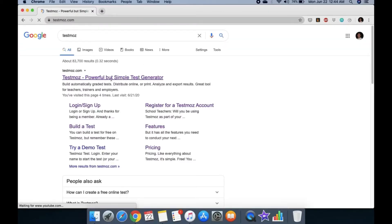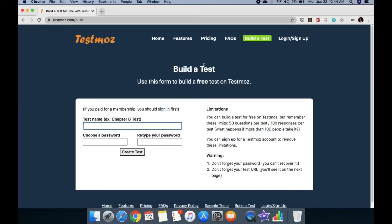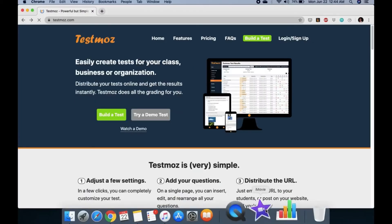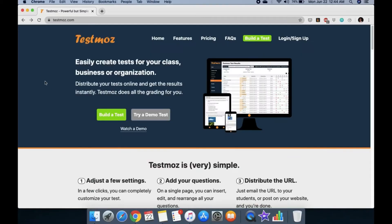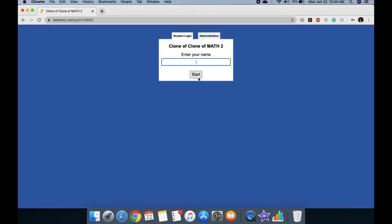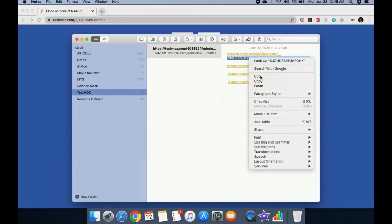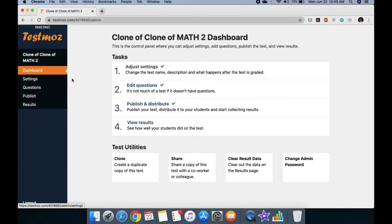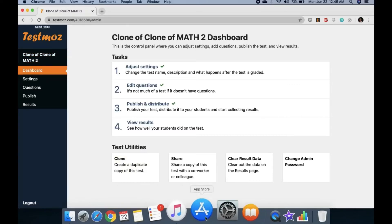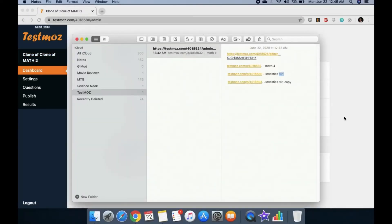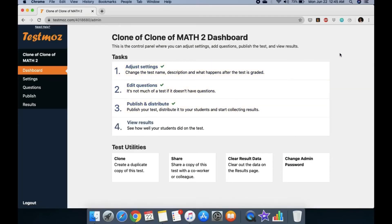If you go back to TestMoz without your saved credentials, you'd have to build a new test. But if you have your notes, just copy the URL, paste it, go to Administrator, enter your password, and log in again. You'll see all your cloned tests there. This is how you work around the one-account, one-exam limitation. That should give you enough ideas about what to do with online assessment.